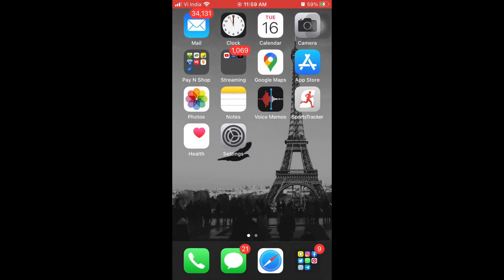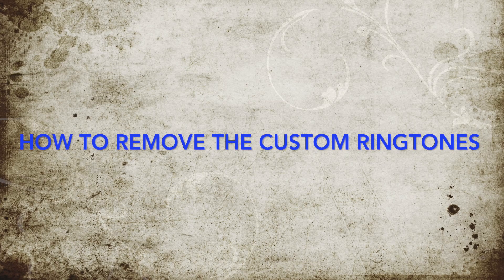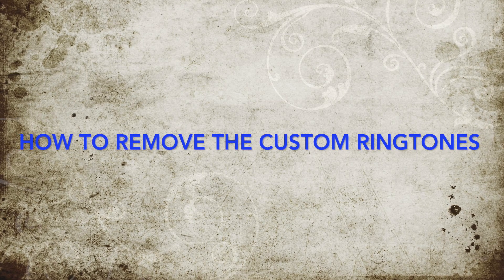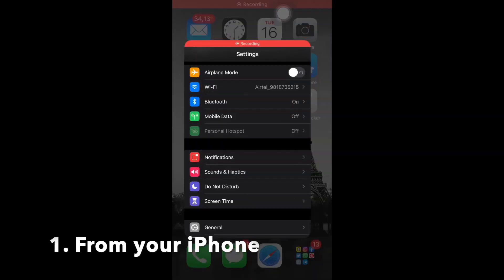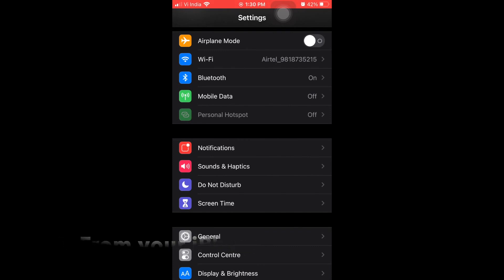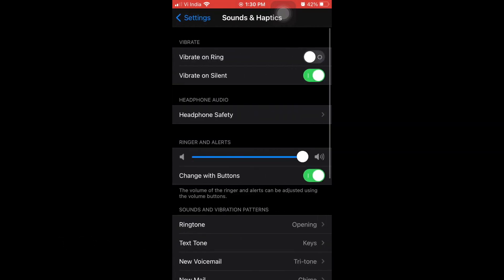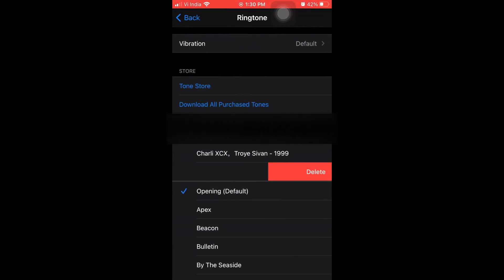Now, let's say you didn't like the ringtone. You can delete it from your iPhone as well as using 3uTools. From your iPhone, head over to sounds and haptics, ringtone and then swipe left the one you created and press delete. It's gone now.